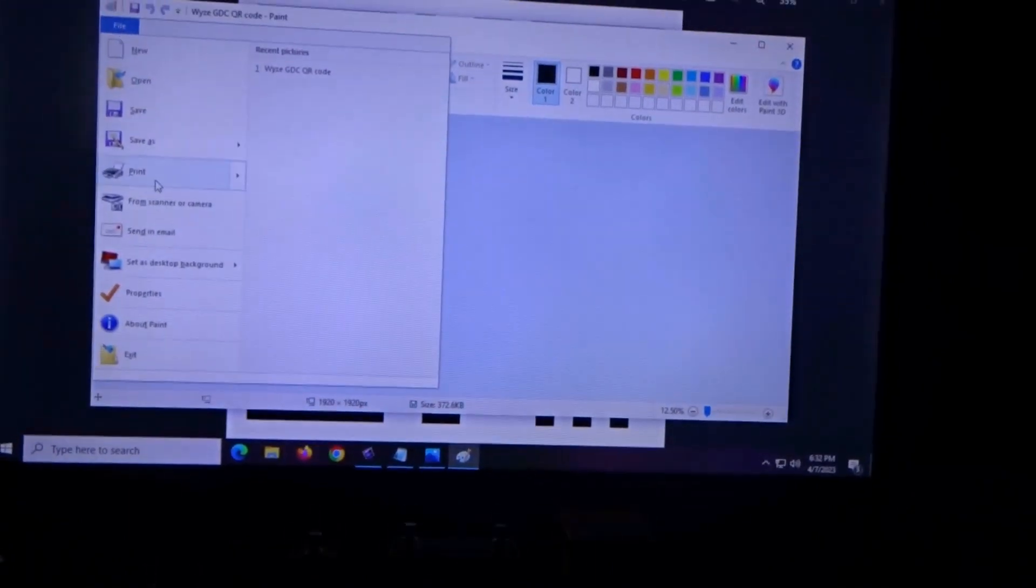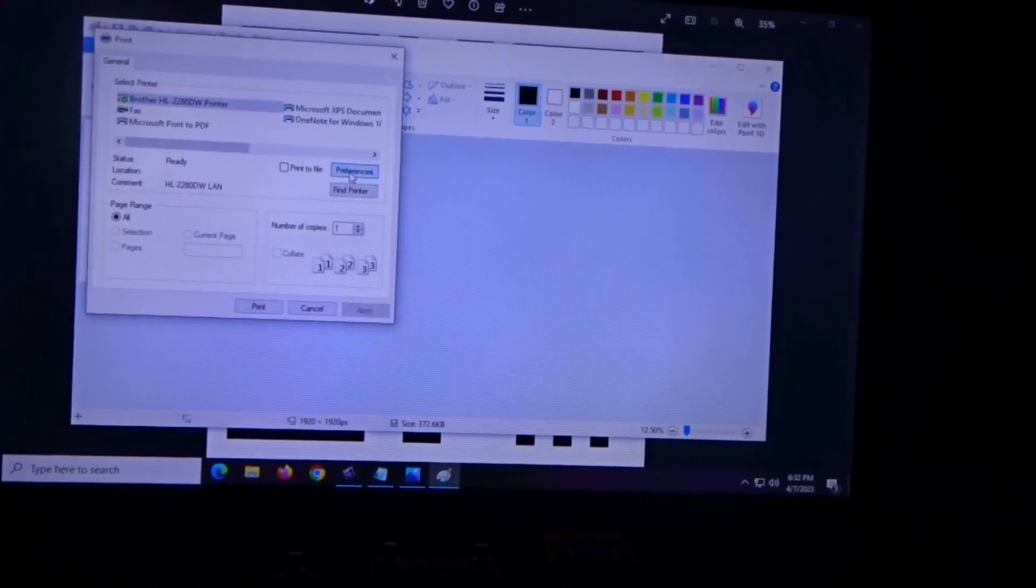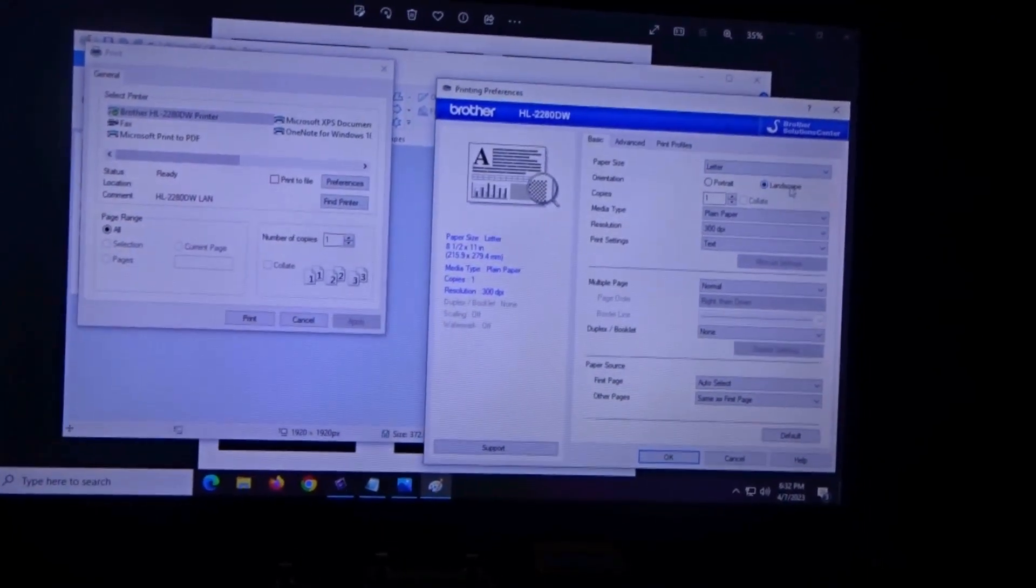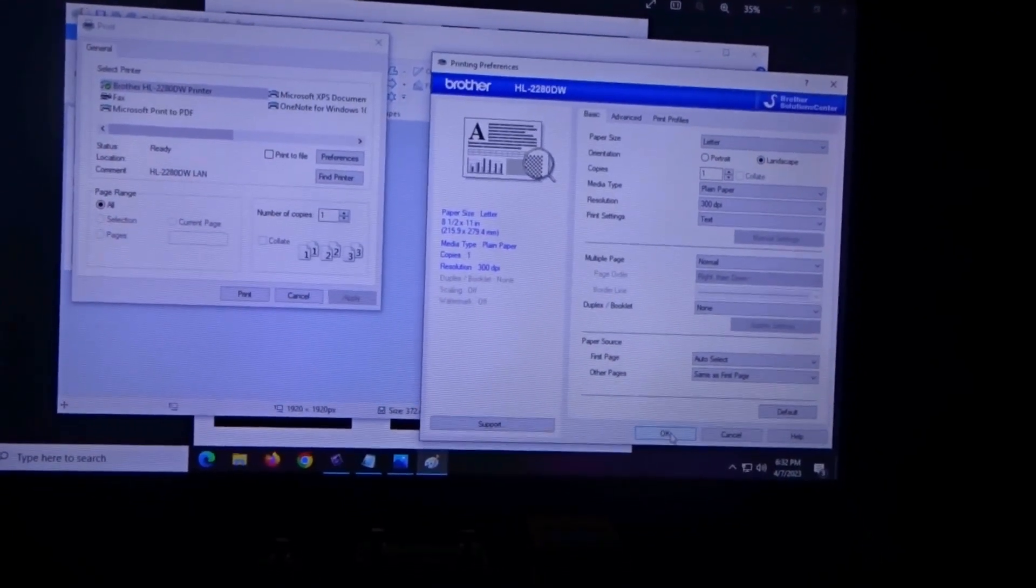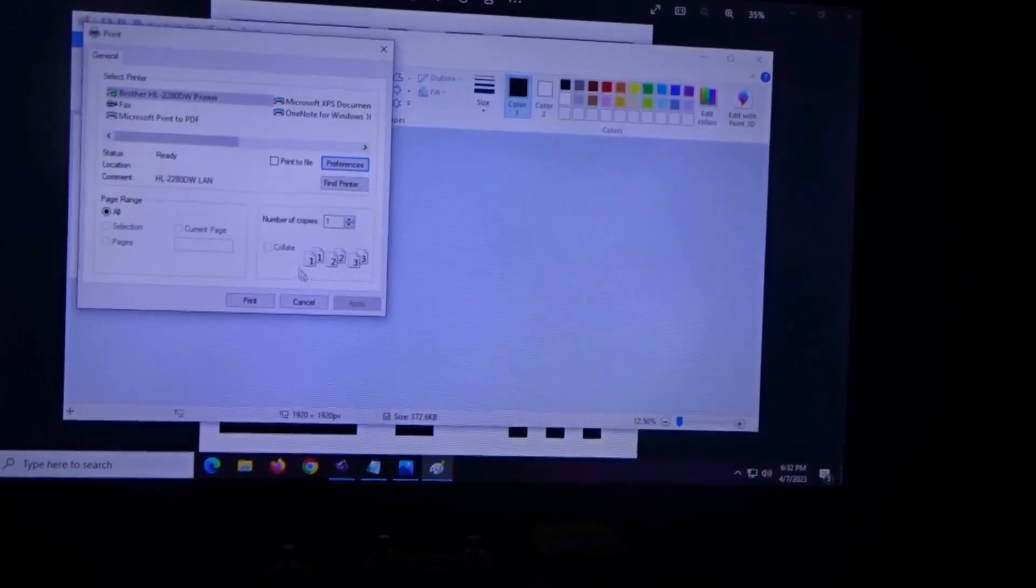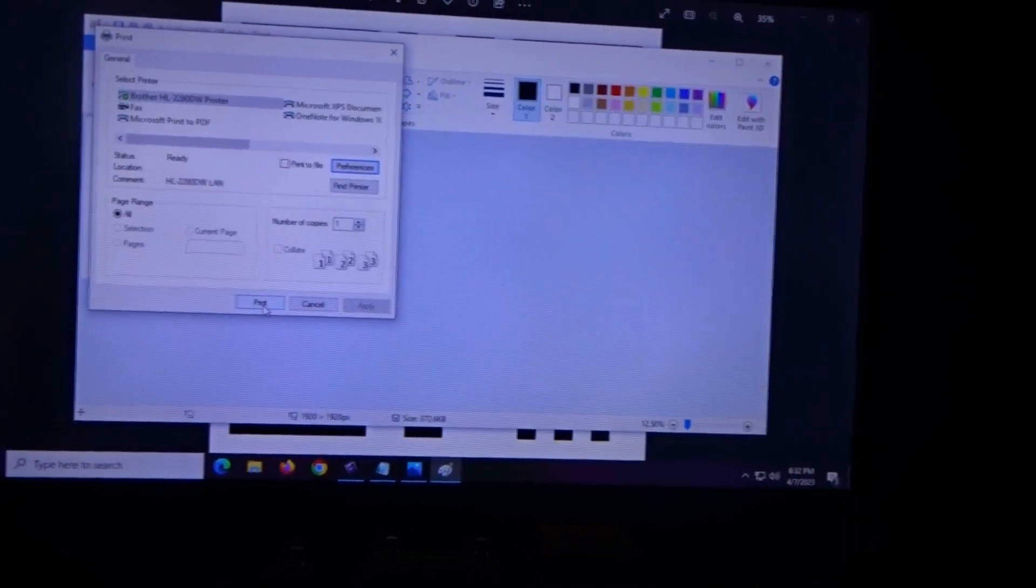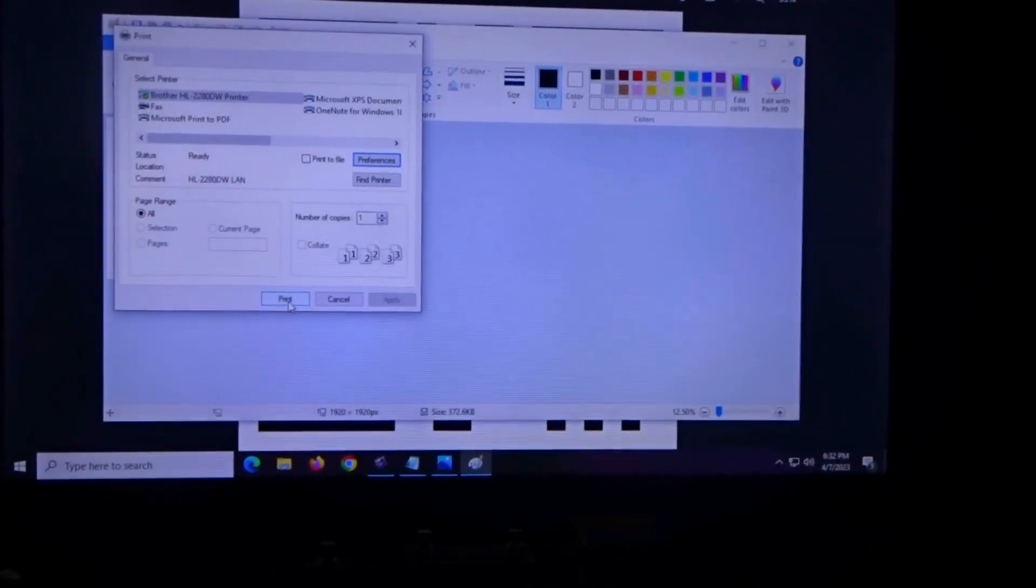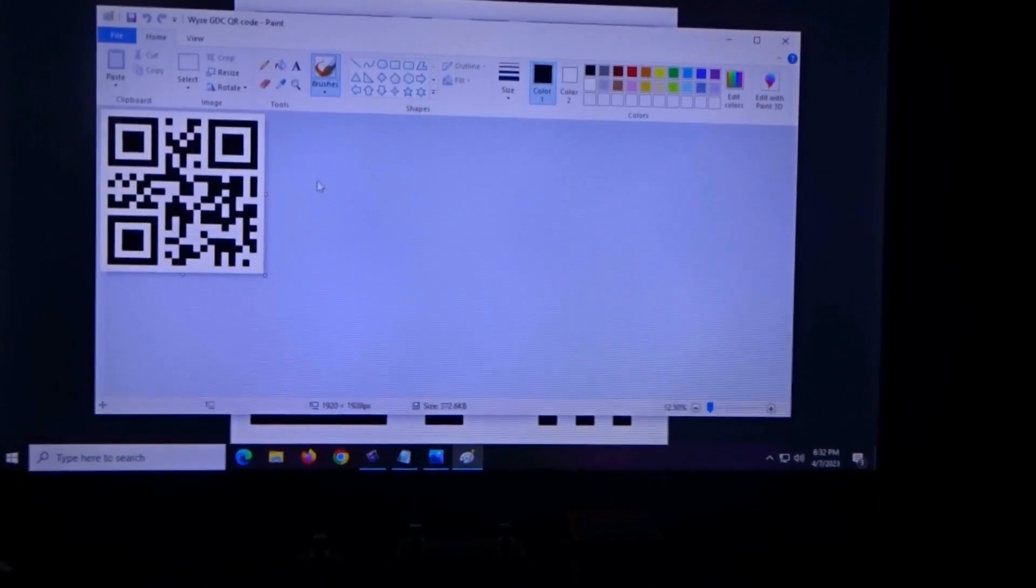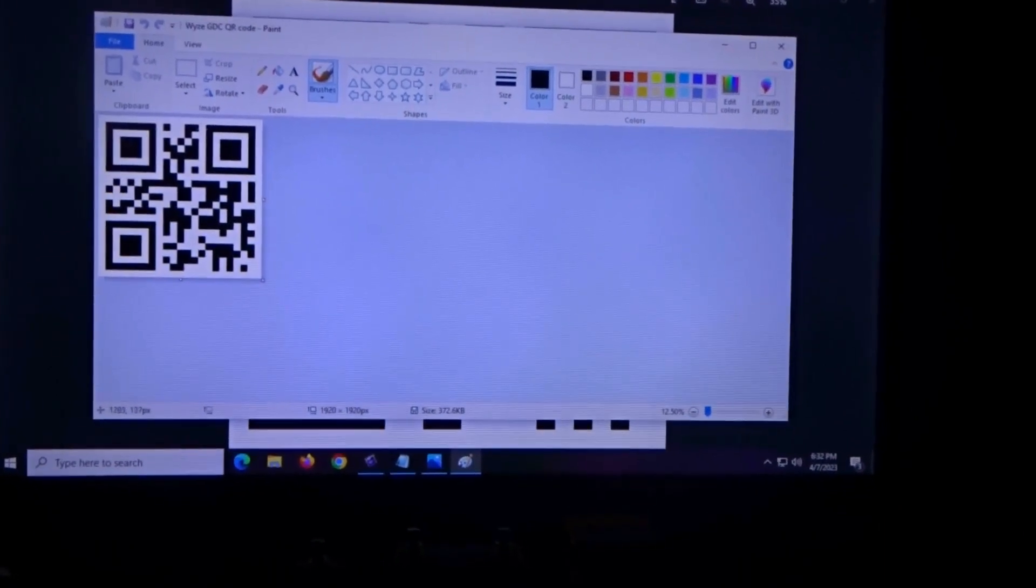Then we're going to click File, click Print, and then in Preferences, it's going to be Landscape. You'll click OK, and then you'll click Print. Print the four pages out—I'm not going to do that, but again...